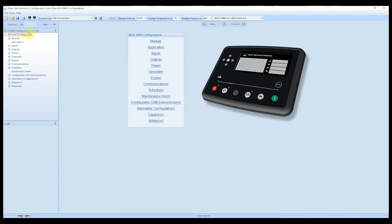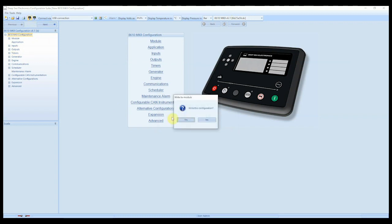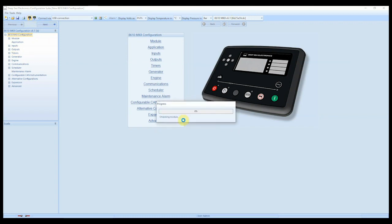And if we look at the configuration file now, it's actually a version 6.1. So the configuration version matches the firmware version. If we now click the write to module icon, write this configuration, yes.